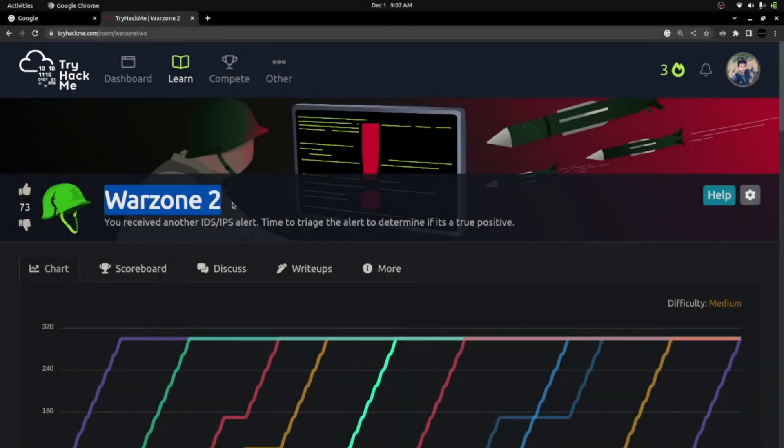This is Warzone 2, a TryHackMe room to learn PCAP file analysis. In my previous video I showed how to triage a malicious PCAP file using tools like Brim and Wireshark. Today we're dealing with the same exercise but with a different log file and a different malware. Our objective is to confirm it's malicious traffic, as described: you received another IPS/IDS alert and need to triage it to determine if it's a true positive.